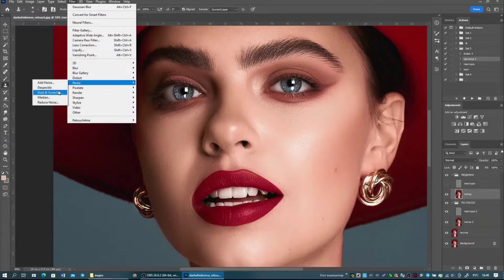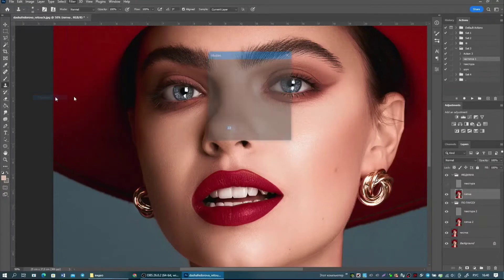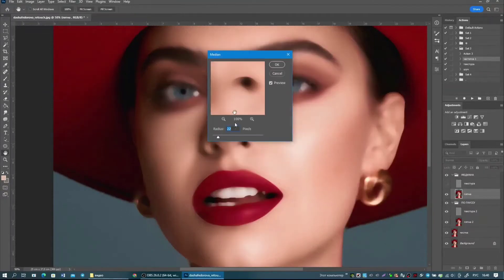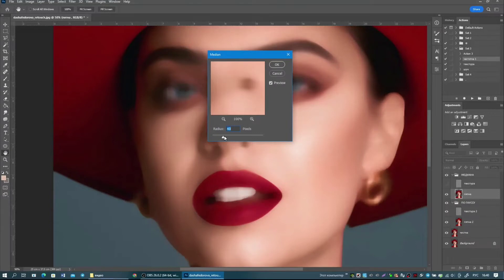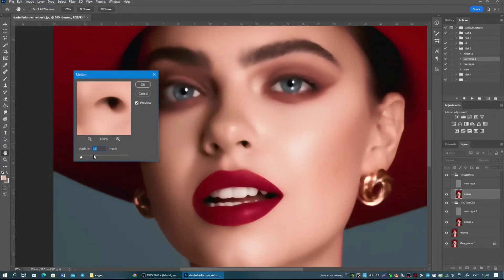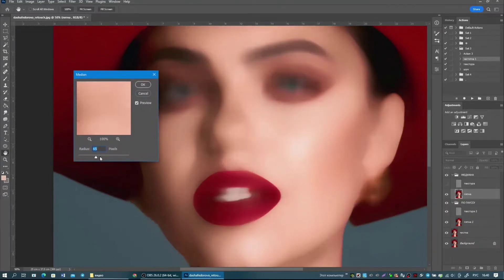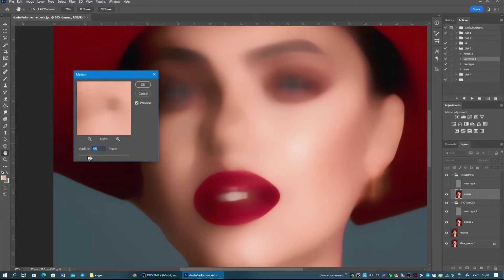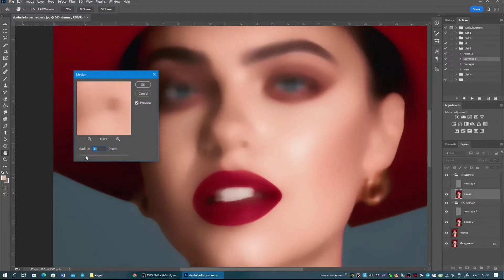Previously, in frequency separation, Gaussian blur was used in most cases. But now, median is popular. With median, the contour is not blurred — when you increase the blur, the contour is still sharp. Which means it will be easier to add a texture like the contour of lipstick.